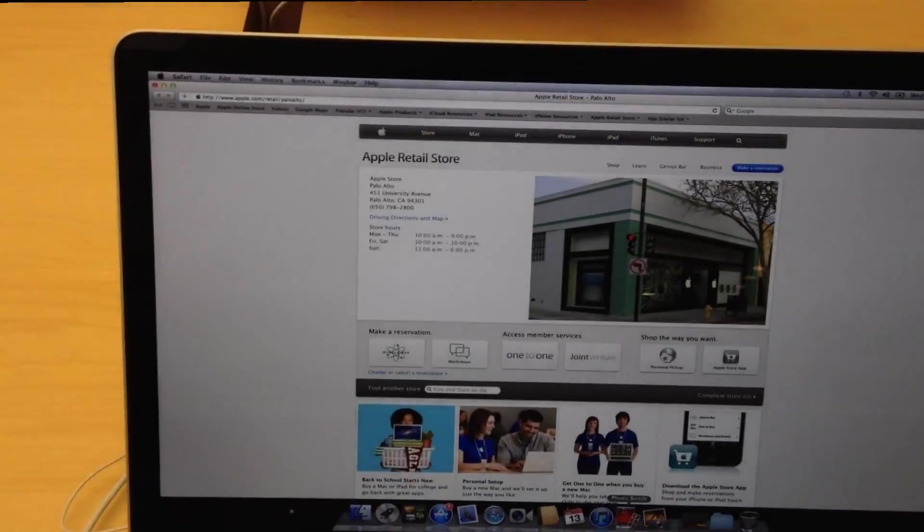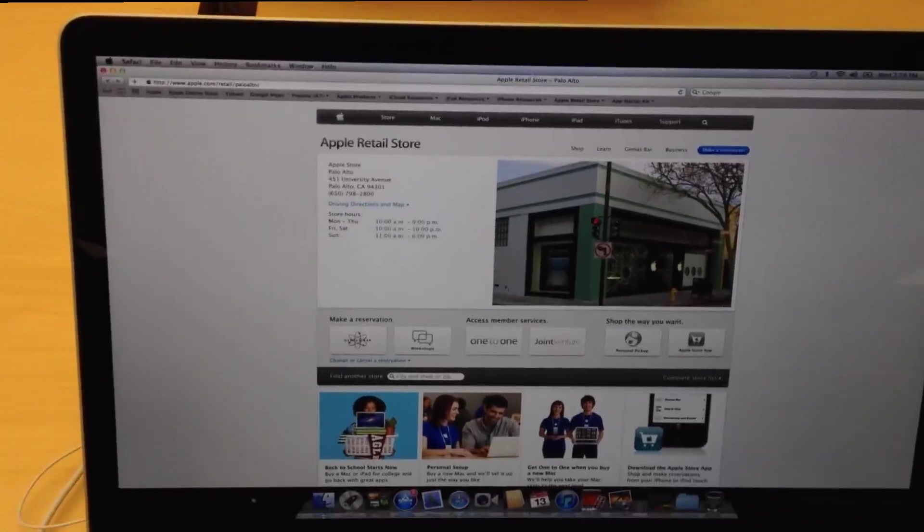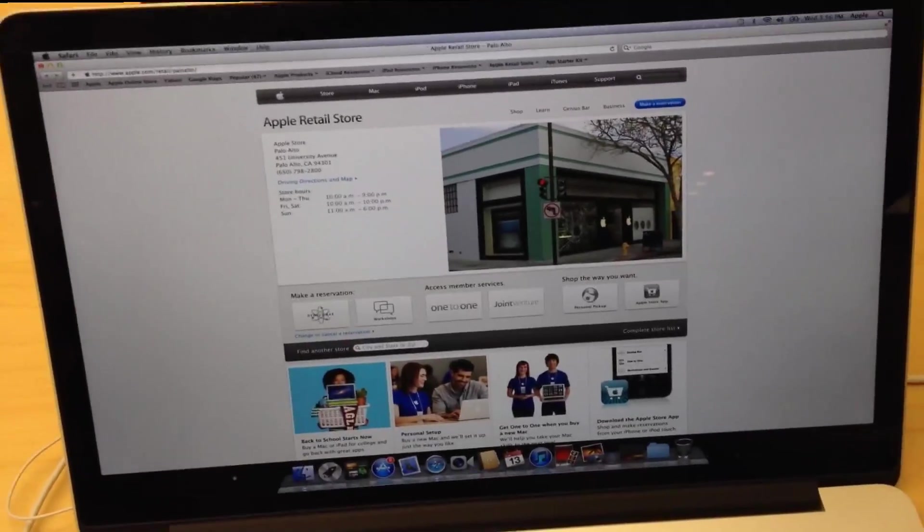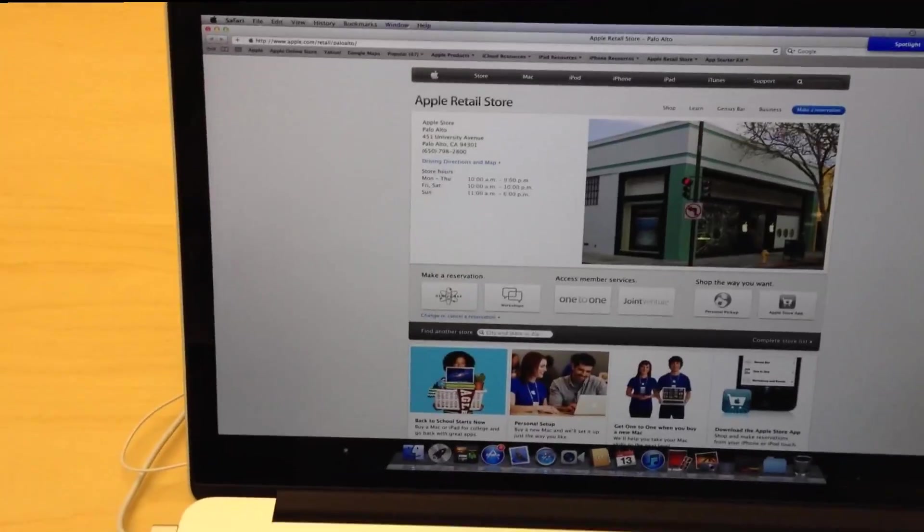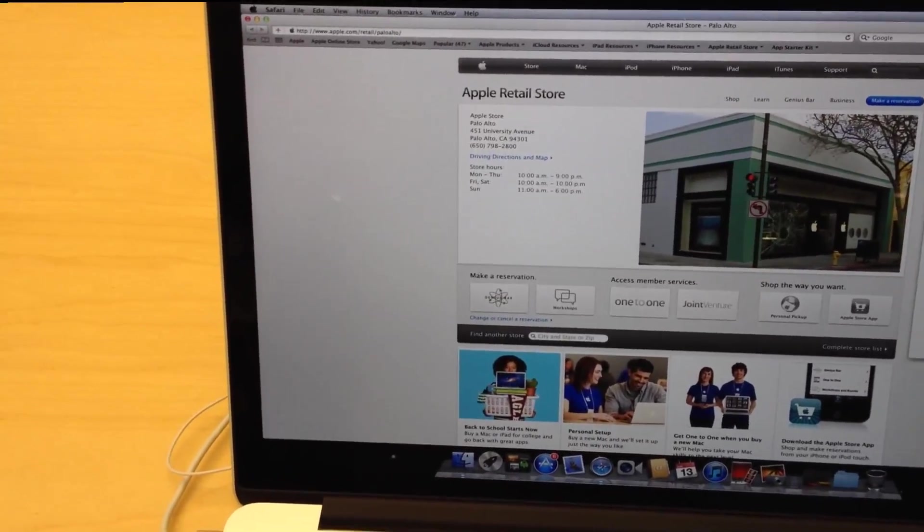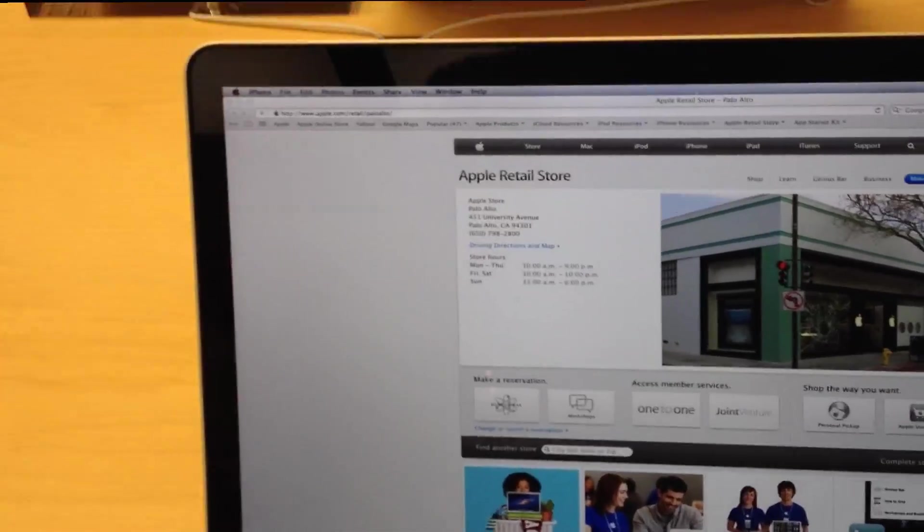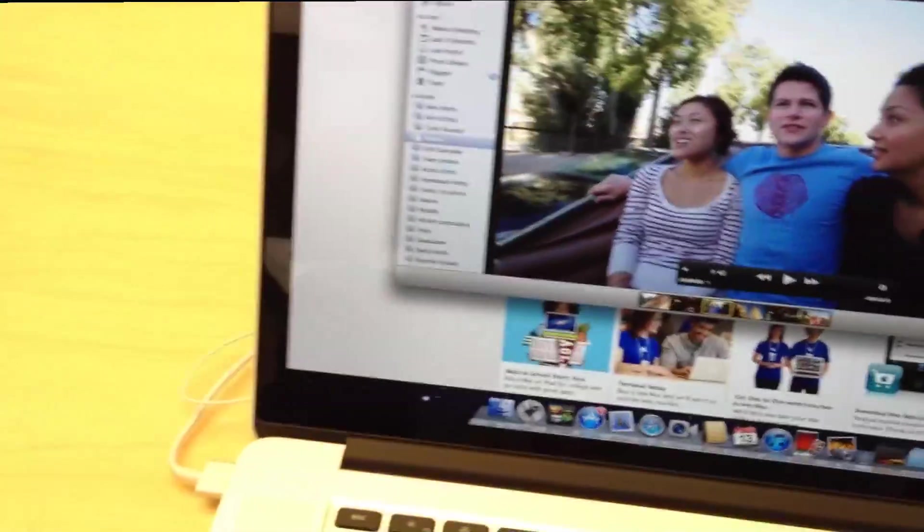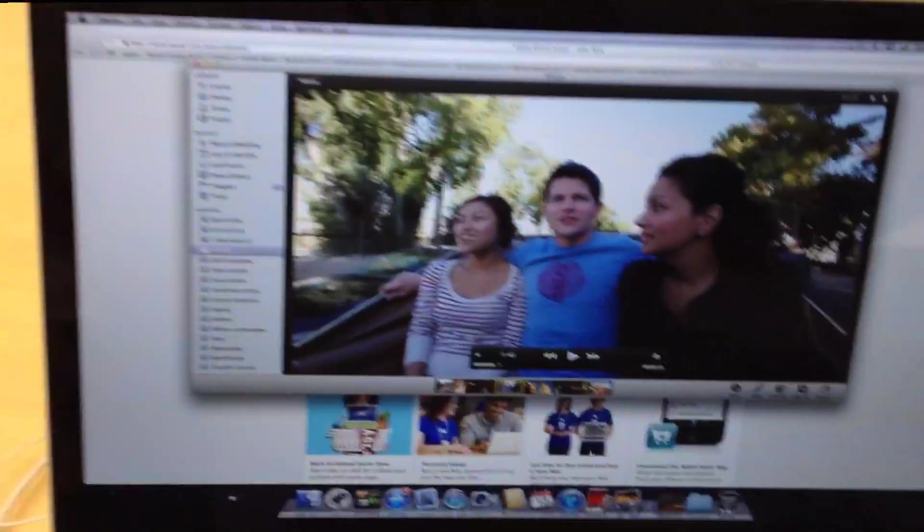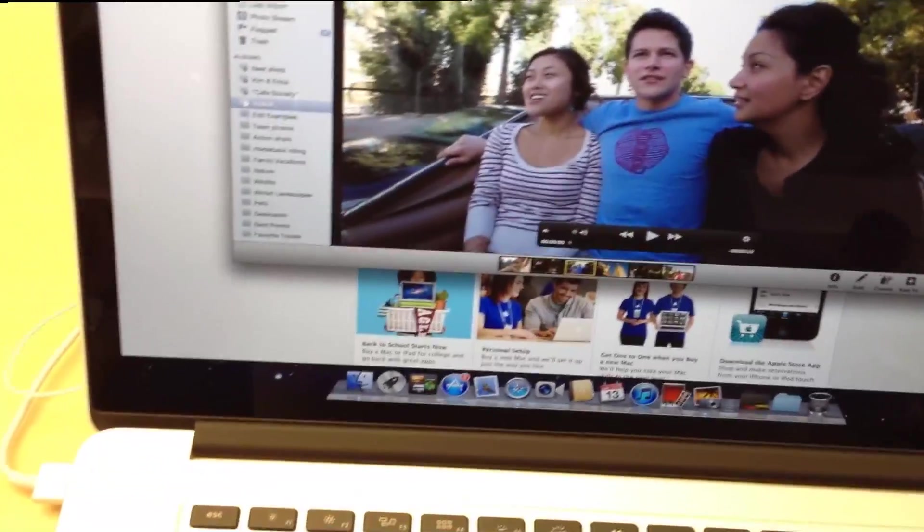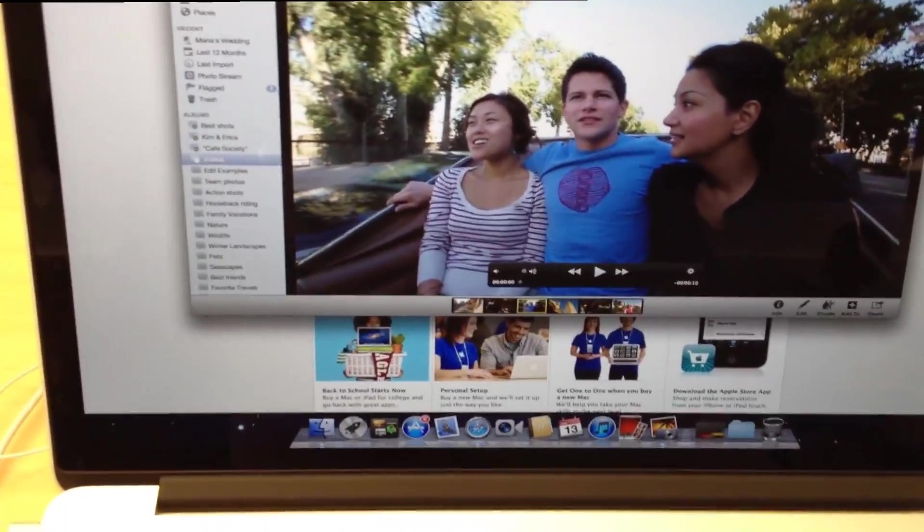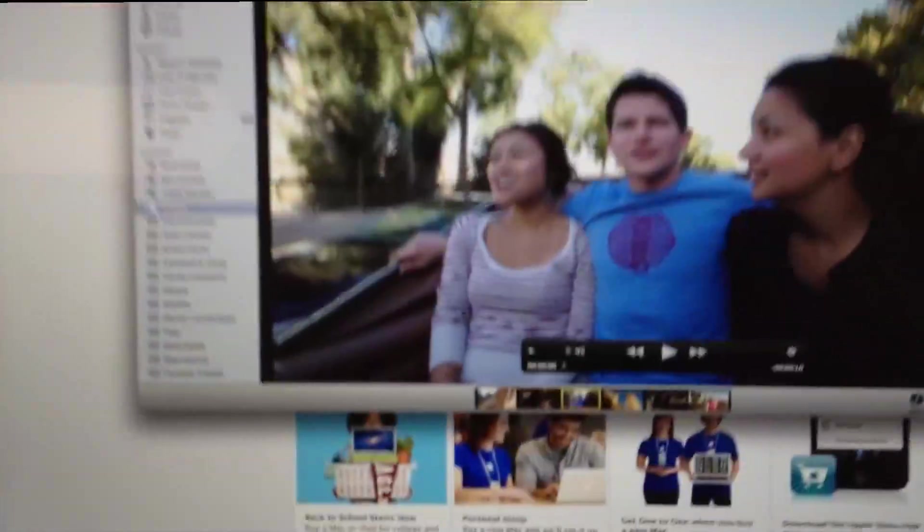Now I'll be opening up a few applications to show you how the Retina Display works. It doesn't work as well on camera and it does look a lot nicer in person if you see it in the store, but regardless you can check out some of this footage of me opening applications to see how the display is really nice.